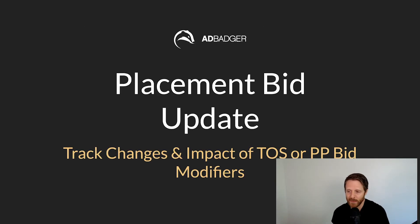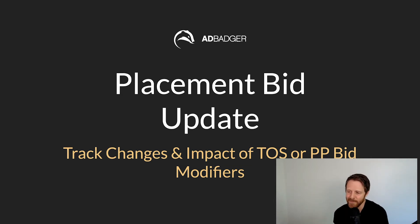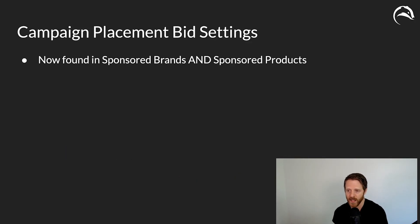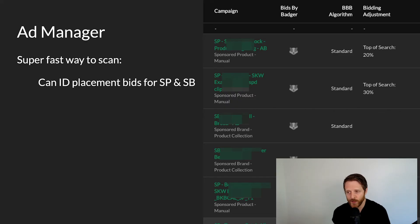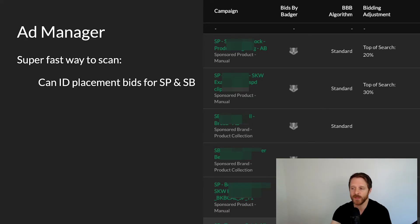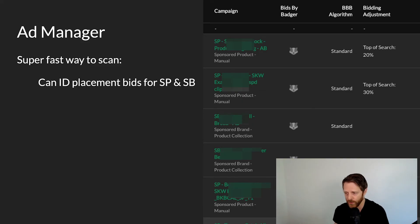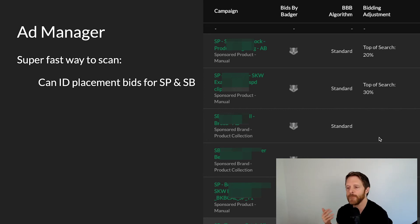We've got a really cool placement bid update with more coming. You can now track changes and the impact of your top-of-search or product-page bid modifiers. This is available in both Sponsored Brands and Sponsored Products. In the ad manager, scrolling through your campaigns, you'll see a bidding adjustment column summarizing whether you have a top-of-search or product-page bid modifier — neatly showing you if two campaigns don't even have a top-of-search placement bid set.